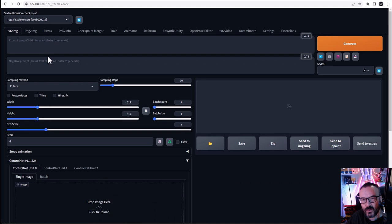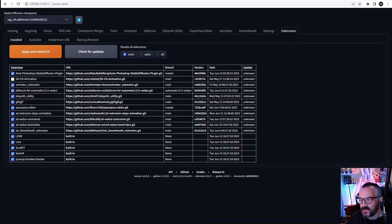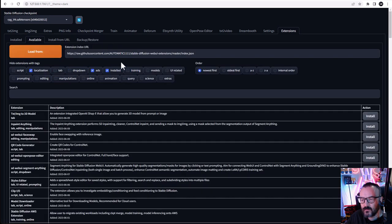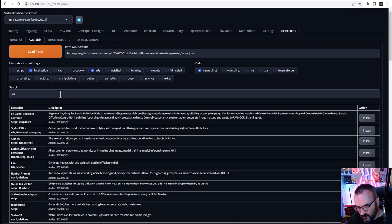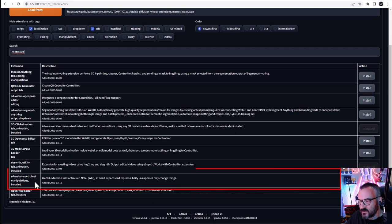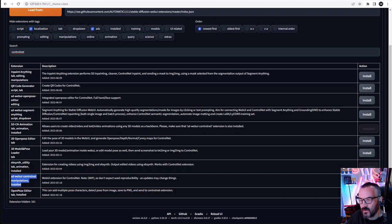The easiest and most recommended way is to go into your Stable Diffusion, go to the Extensions tab. If you don't have it already installed, go to the Available tab, click Load From, and type in the search for ControlNet. From the options, select SD Web UI ControlNet.